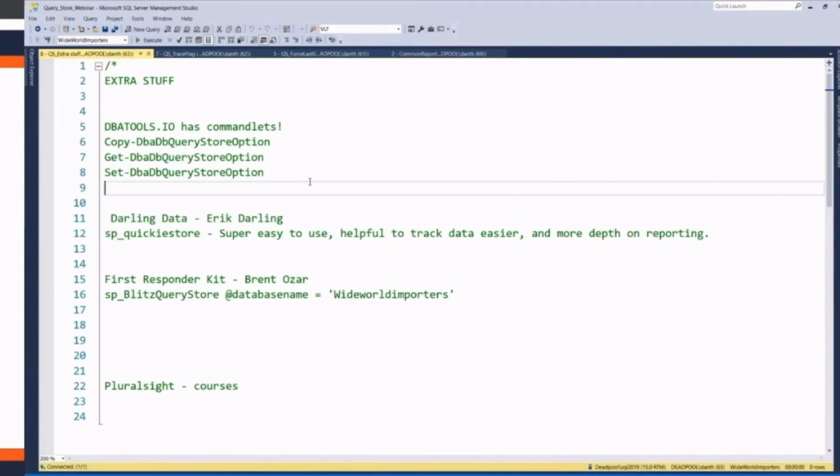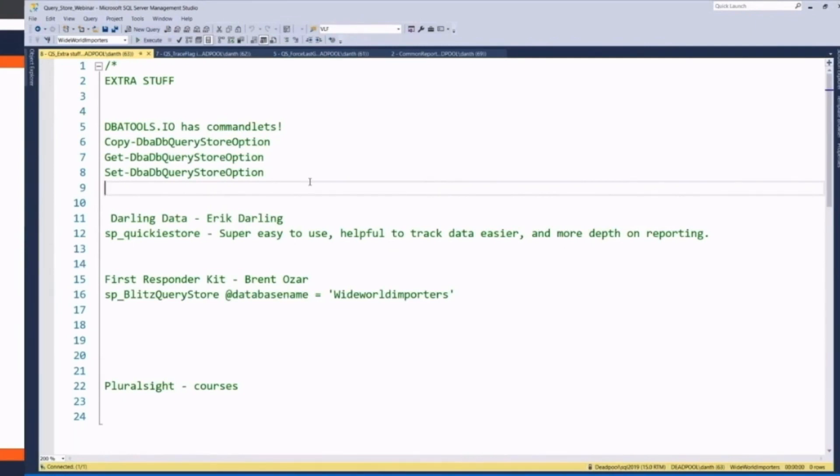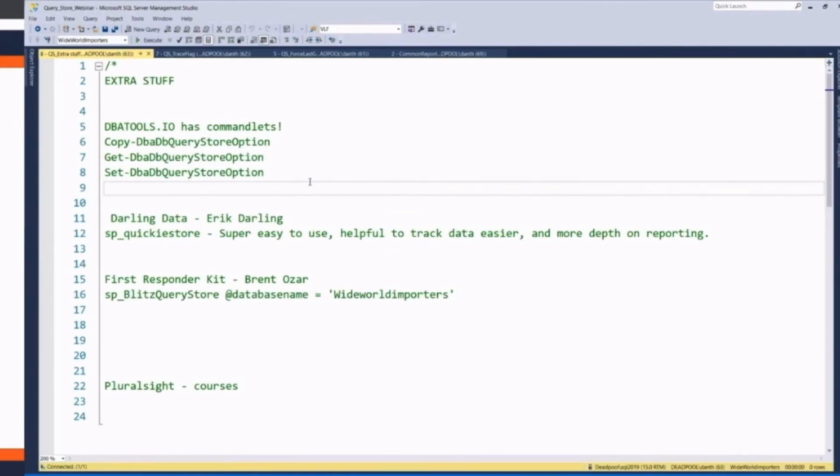Eric Darling writes SP Quickie Store. Really easy to use, helpful to track data, because instead of trying to use the built-in reports, you can use things maybe you're more familiar with like what's the procedure name. Or I always see a lot of my update statistics as being high duration or high reads. I want to ignore those. A lot of that stuff's built into his functionality. Britt Ozars writes a lot of stuff. He's got SP Blitz Query Store. Just like his Blitz cache and stuff, but this is against Query Store.